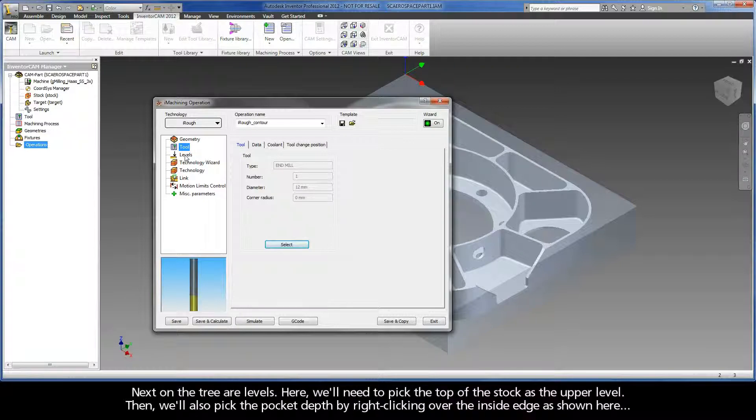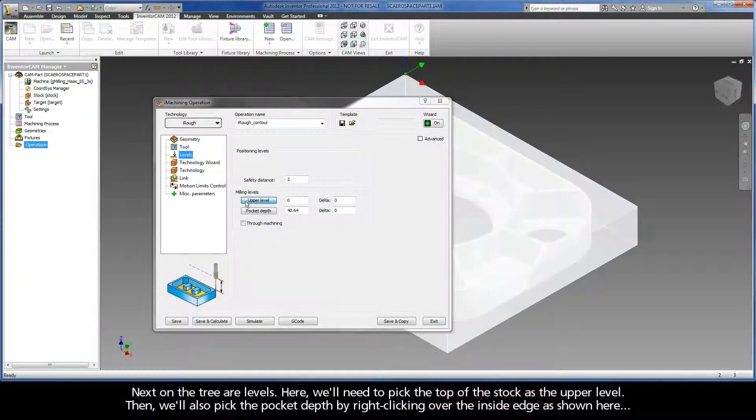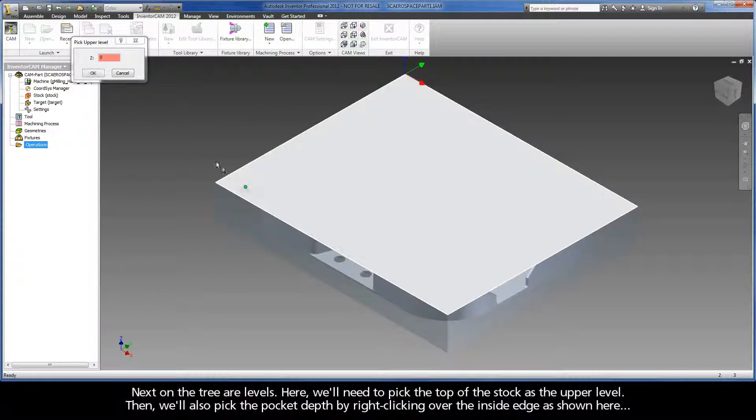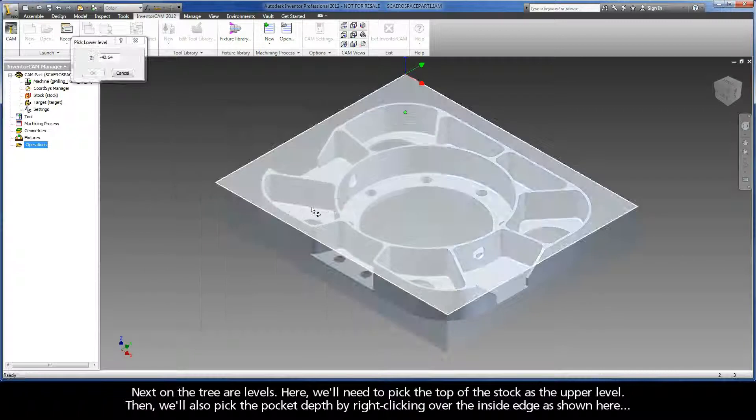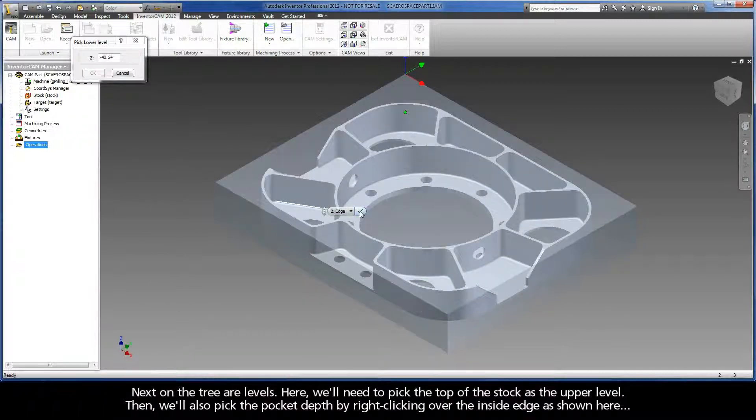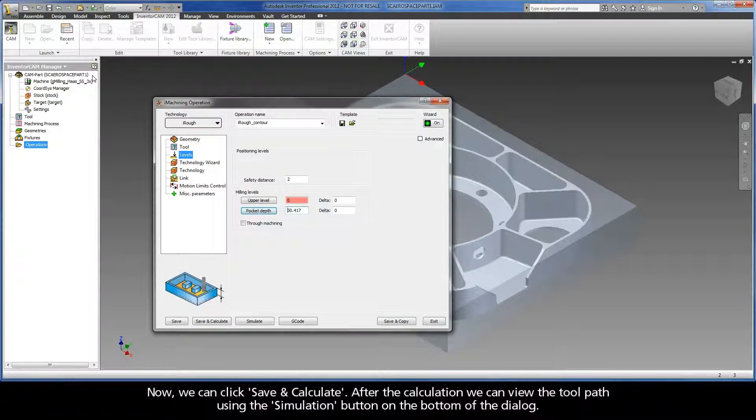Next on the tree are levels. Here, we will need to pick the top of the stock as the upper level. Then, we will also pick the pocket depth by right clicking over the inside edge as shown here. Now, we click Save and Calculate.